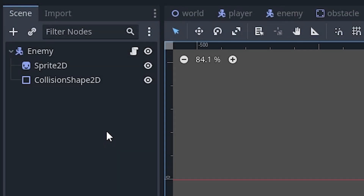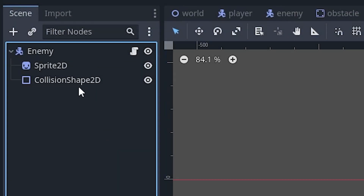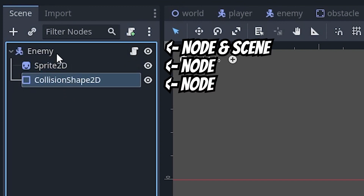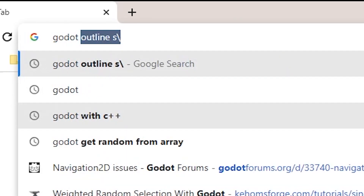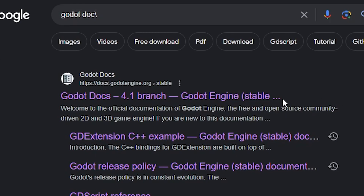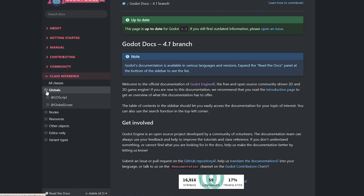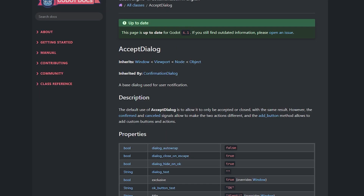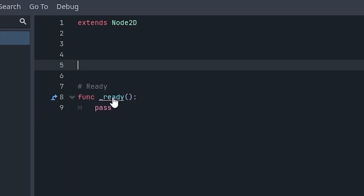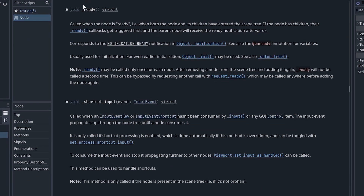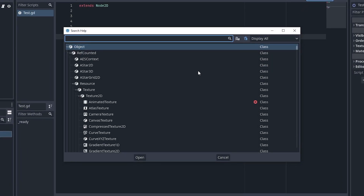For reference, I'll be using the terms 'scene' and 'node' throughout the video. Tip number one: use the Godot documentation. Godot has documentation about everything that you can look up on Google, but you can also find this documentation inside the engine itself. If you control-click a built-in function or type, it'll open up a tab of documentation for it. In the top right, there's also a Help button that will take you to the documentation as well.